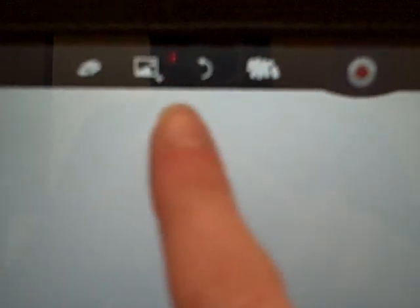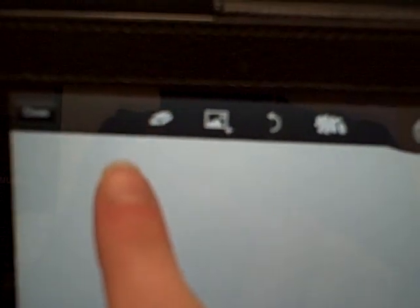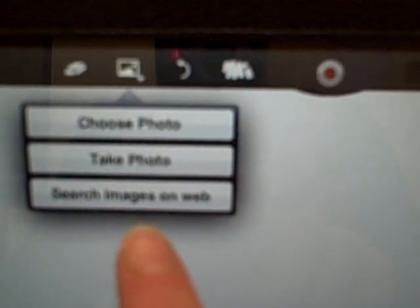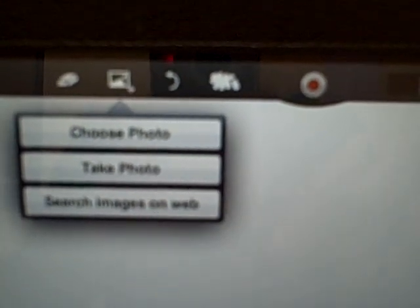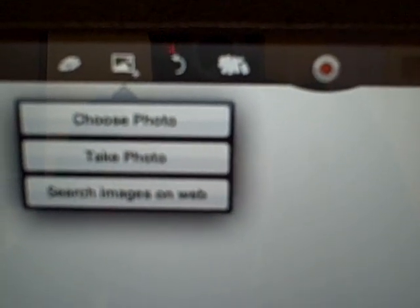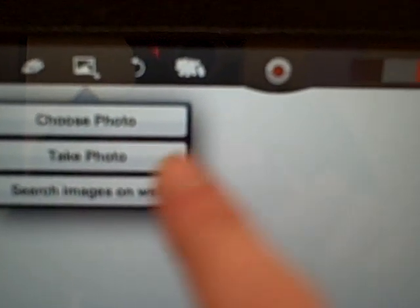In terms of the tools, you have different colored pens that you can use, erase, insert a photo. You can actually search a photo on the web, like if you want a picture of an apple, or you can take a photo. So this is the undo button and then the erase button.